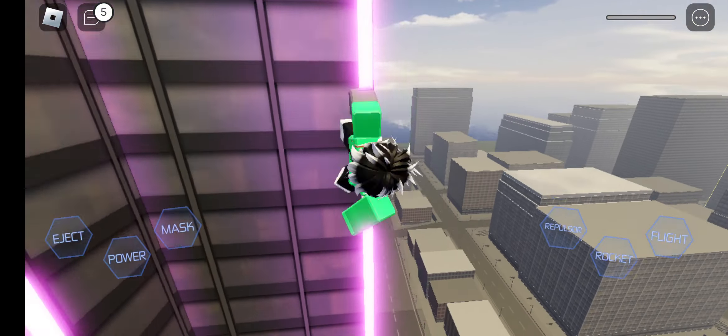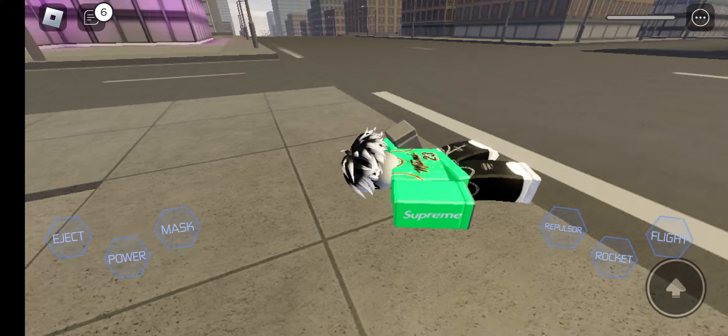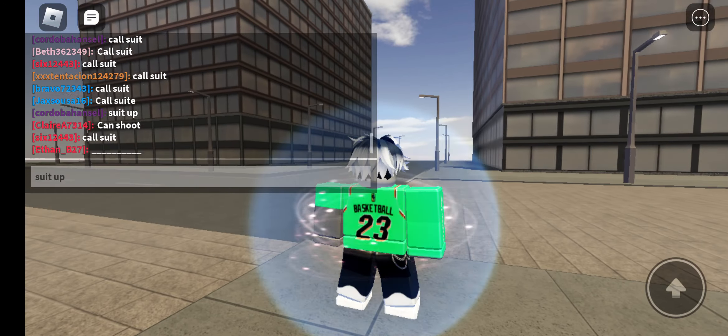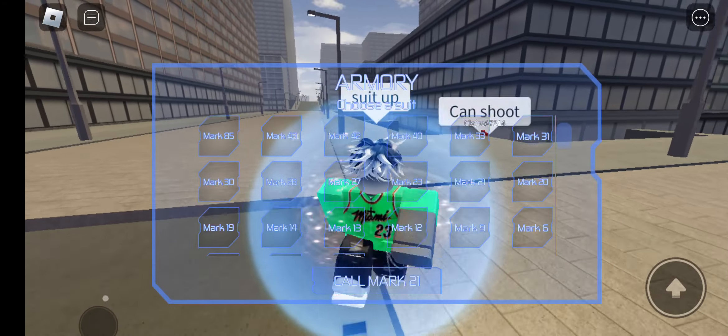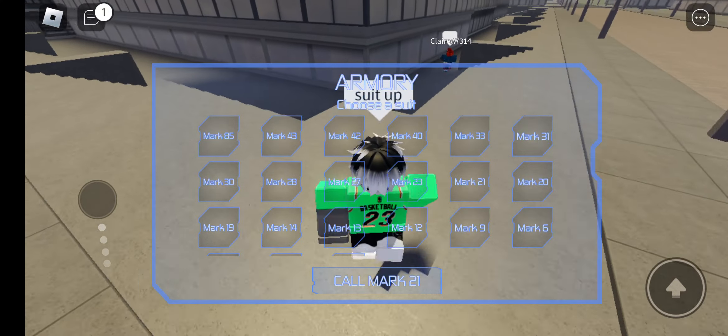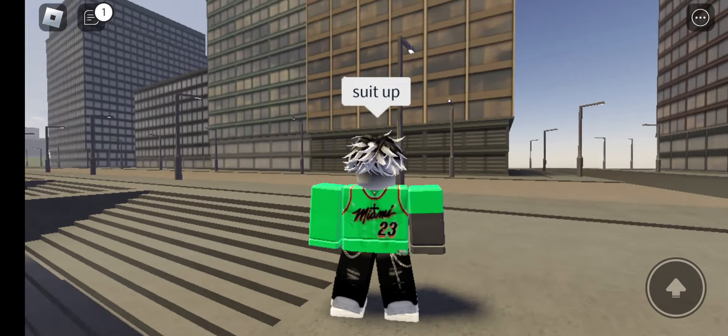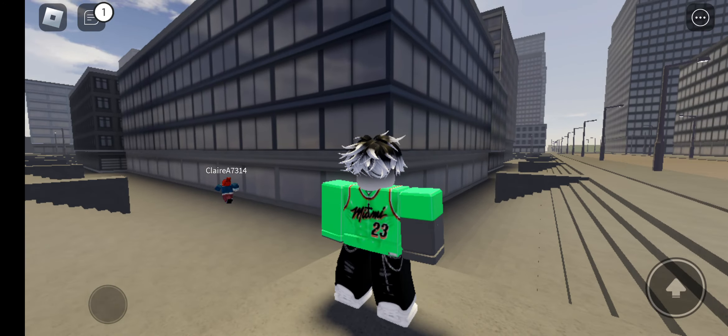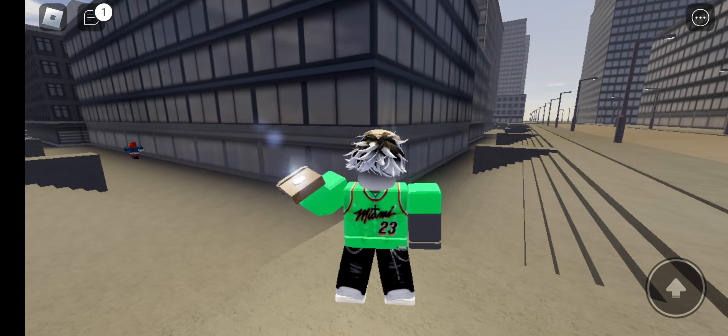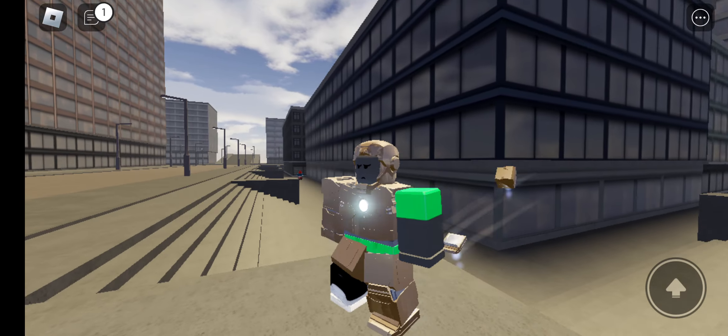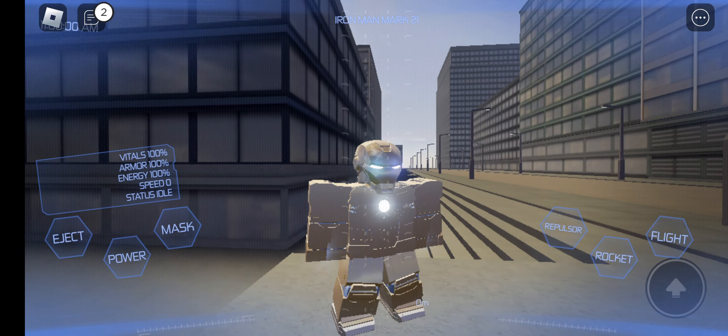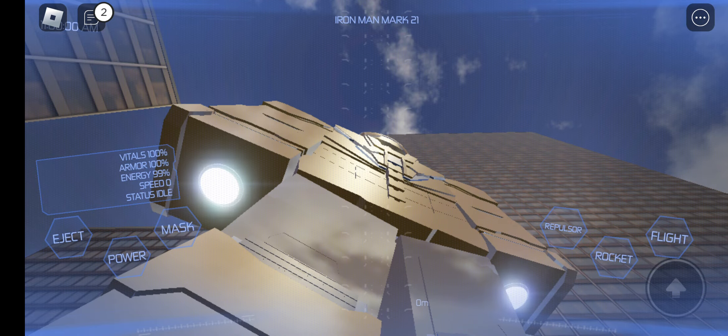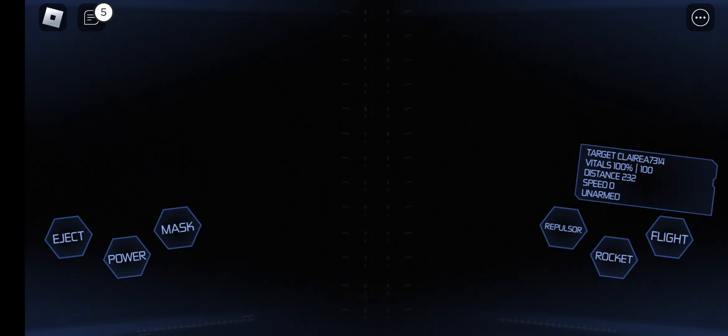Hi guys, welcome back to another video. Today we are going to be playing Iron Man Simulator. Me and Hansen are going to roleplay as Iron Man. We're gonna meet up at the red tower, the biggest one that everyone likes to battle. Let's go.